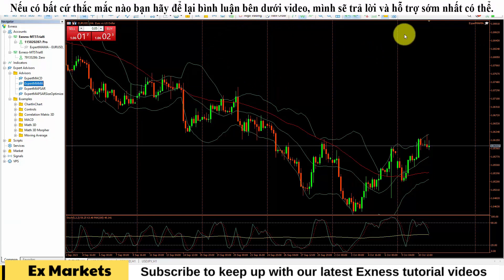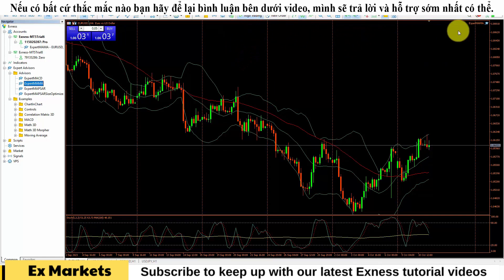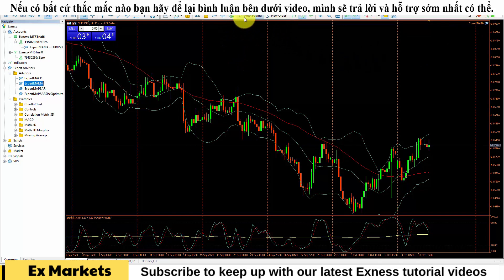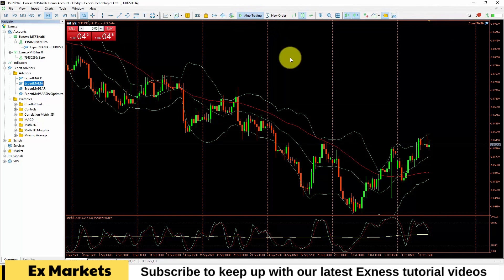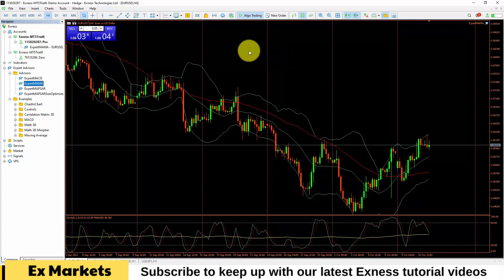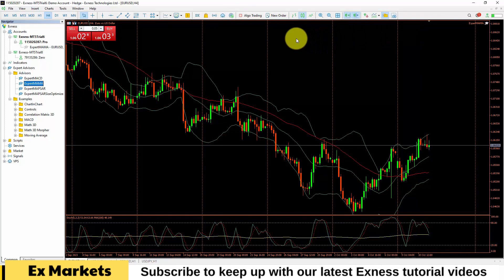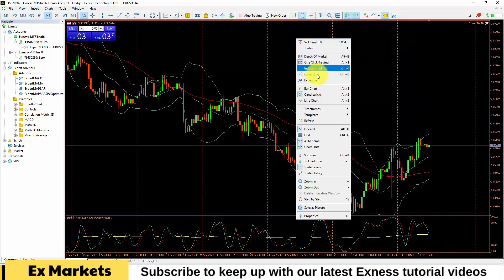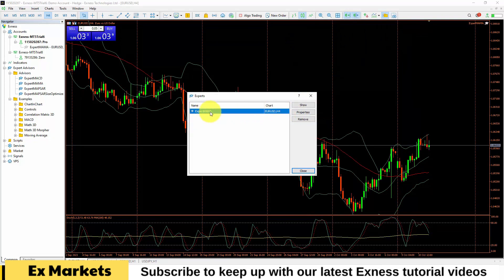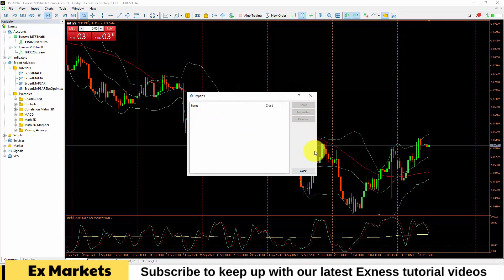Currently it is showing a red dot on the left, meaning the expert advisor is stopped. If you want it to be active, click on it and you will see the color of the hat changes — the red button turns into a green triangle. Now, if this expert advisor helps you trade automatically, it can proceed to execute trading orders. If you want to stop its operation, click the button again. If you want to completely remove the expert advisor, right-click on the screen, select Expert List, select the expert advisor you want to delete, and click Remove.